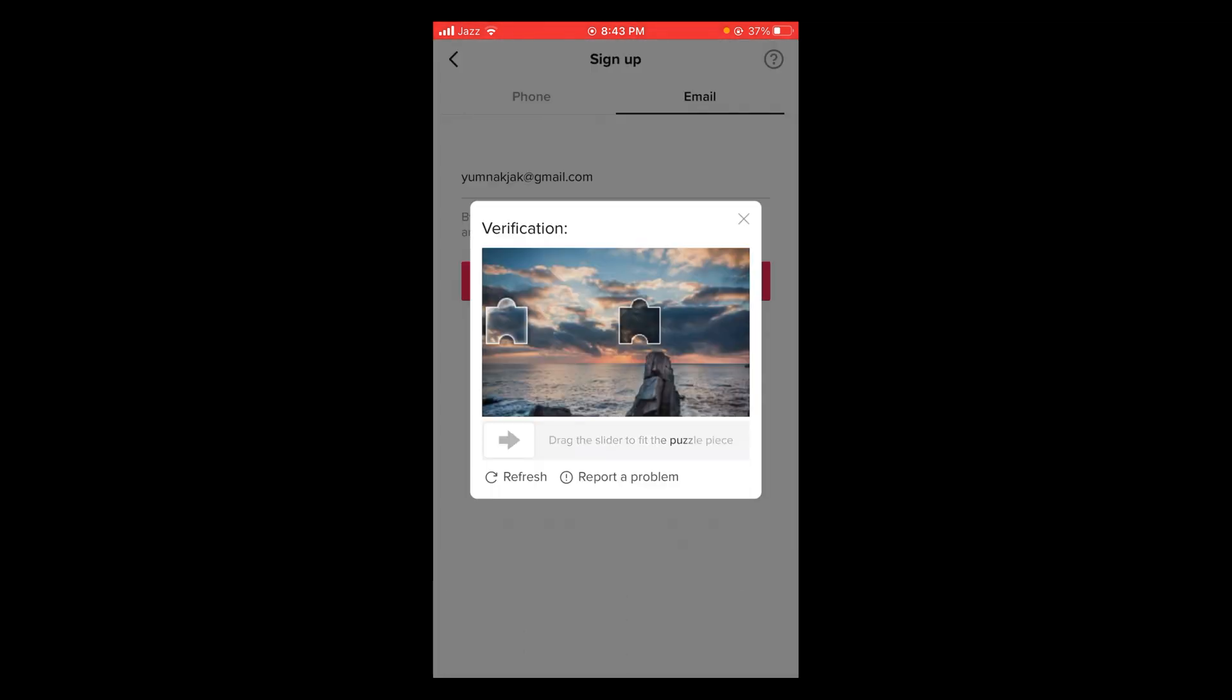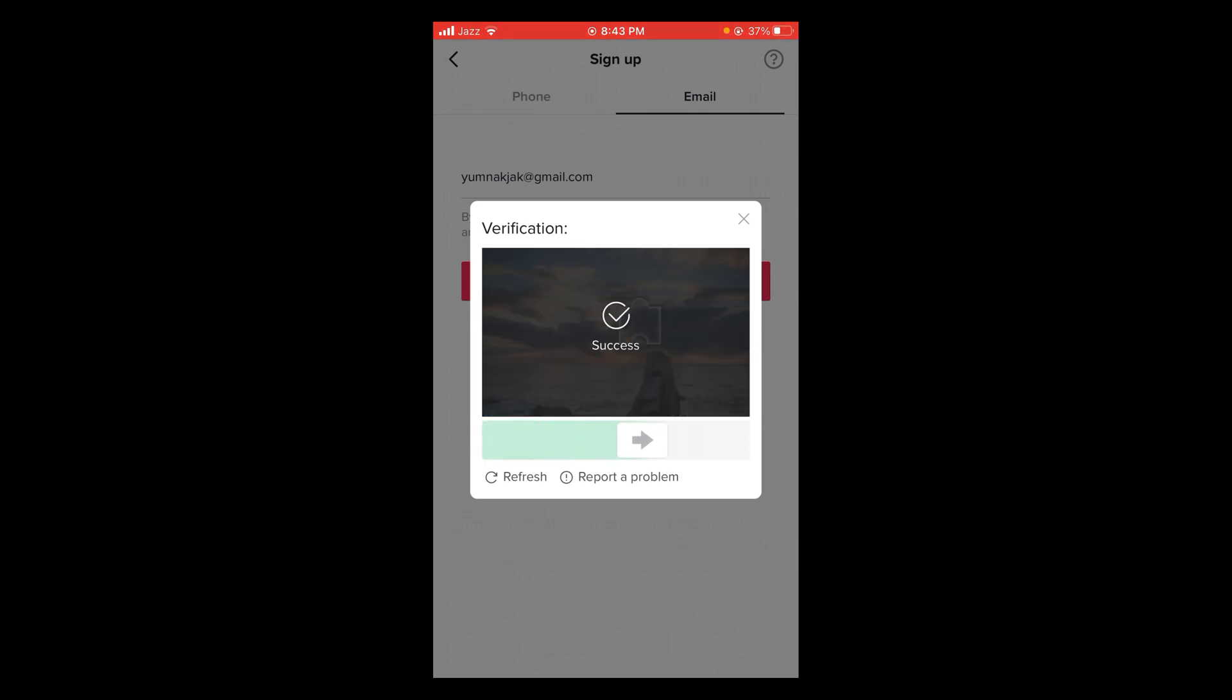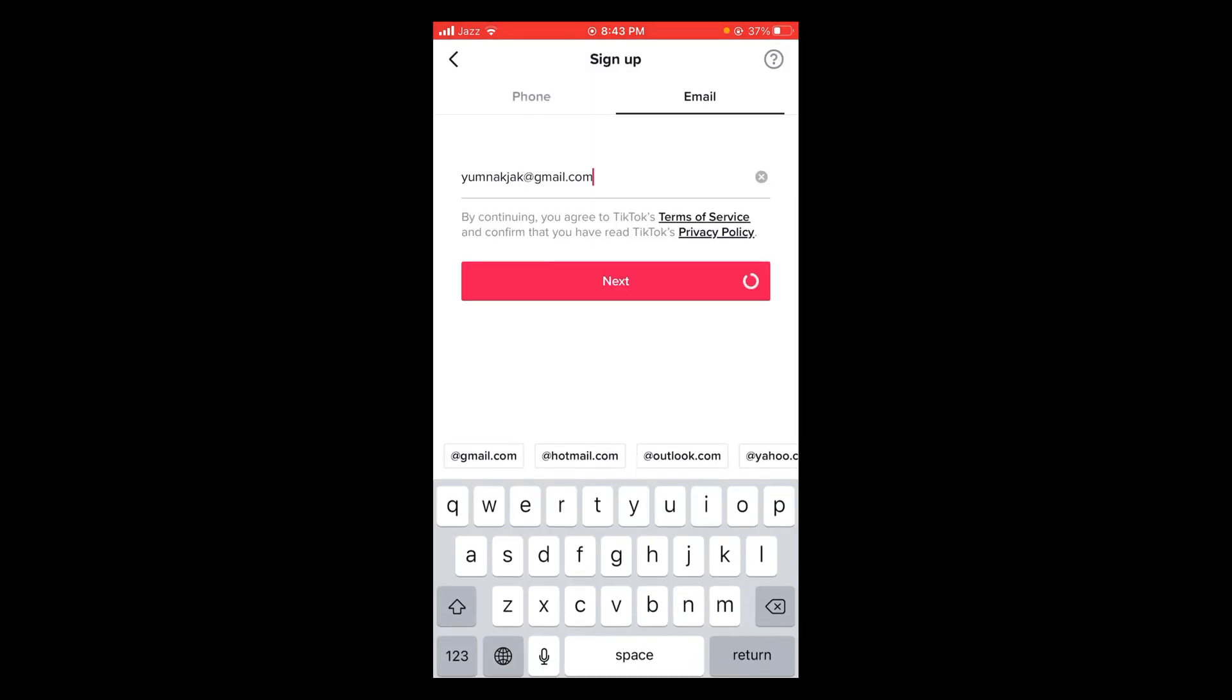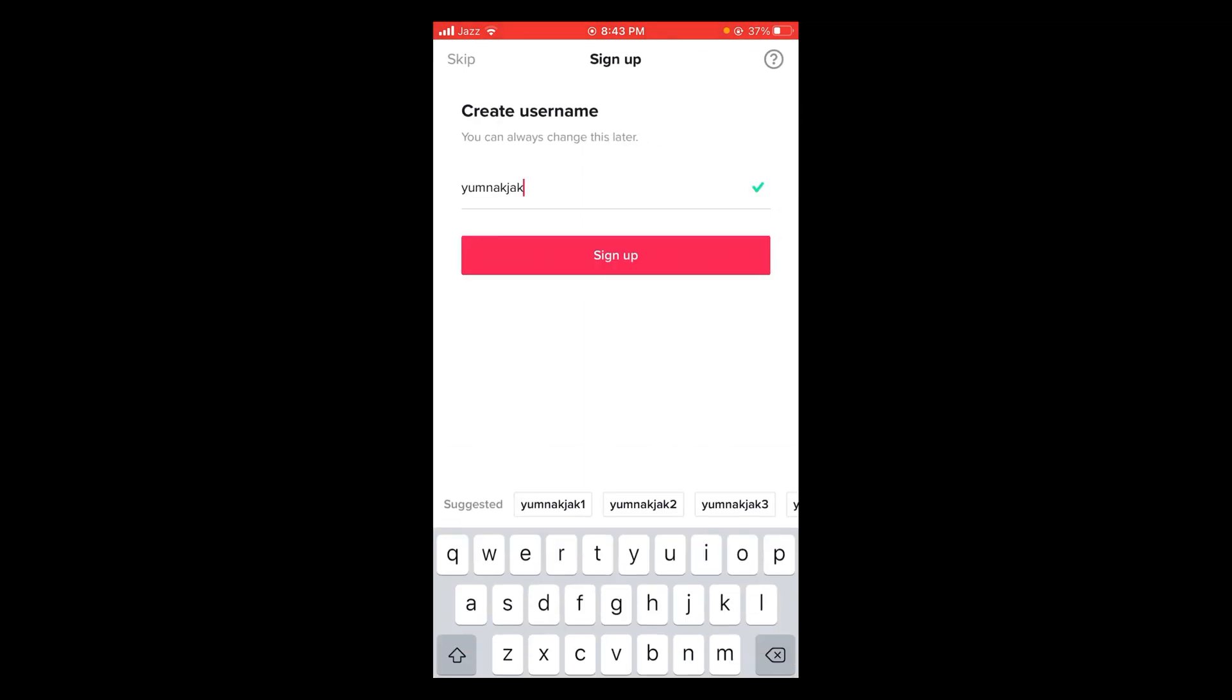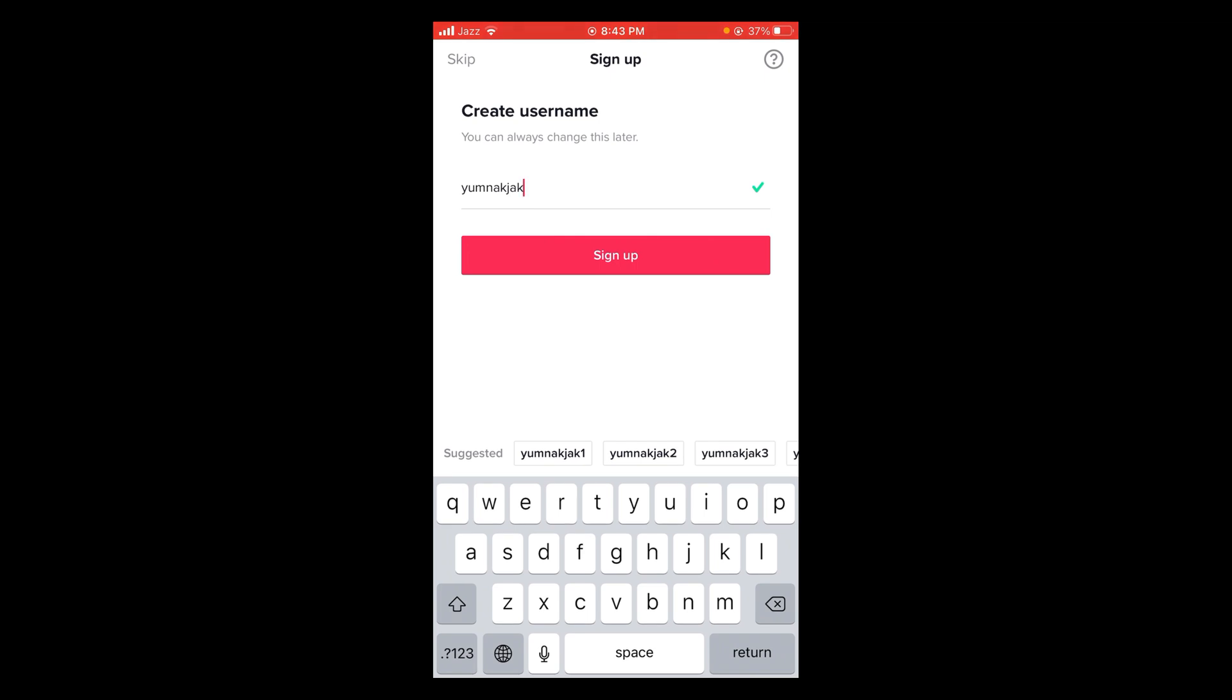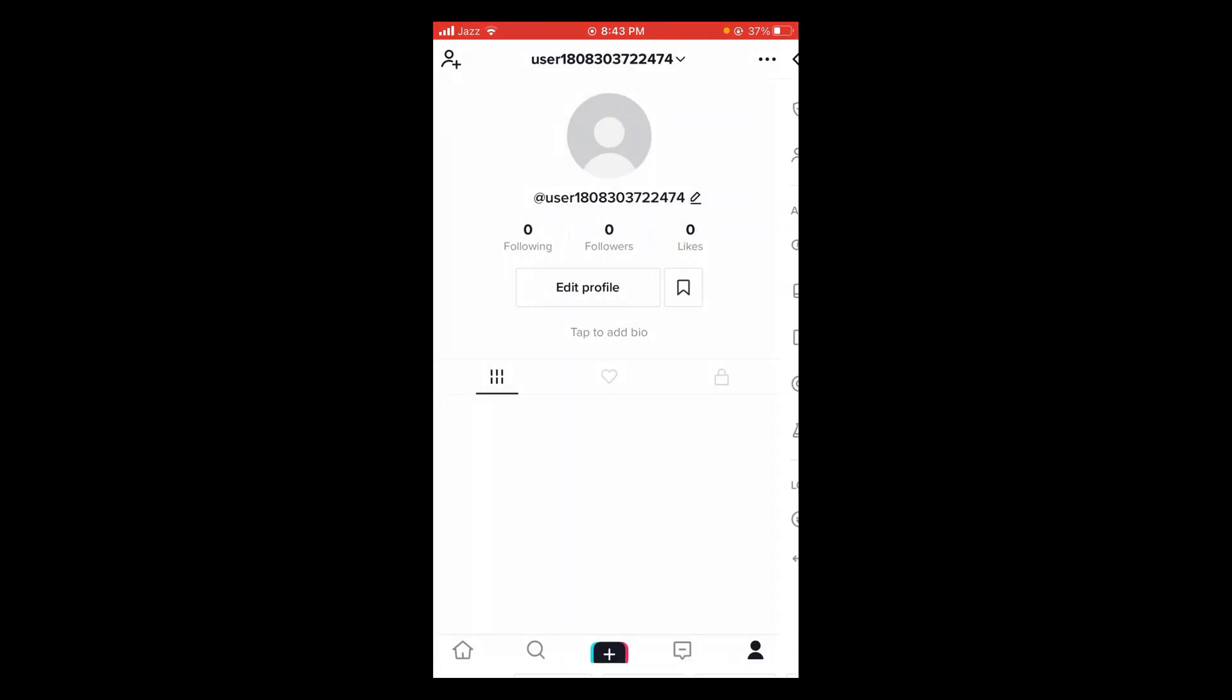After that, complete this puzzle for verification. Type a password. Tap on next. Tap on sign up. Tap on next.